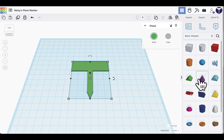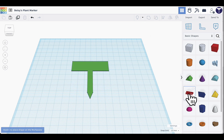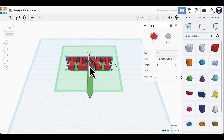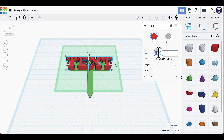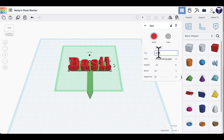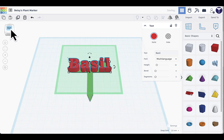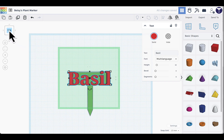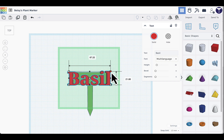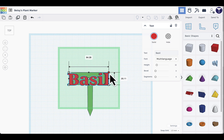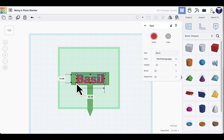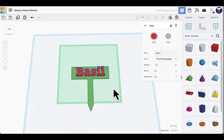Come back to the shapes options and find the Text shape — it's red. Click it and add it on top of the plant marker; you should see the little placement circle on top of the marker. In the side window, change what the text says — type in whatever plant name you want. It's a good idea to view from the top by clicking Top on the dice widget. Then use the corner squares to click and drag to resize the text to fit your plant marker.